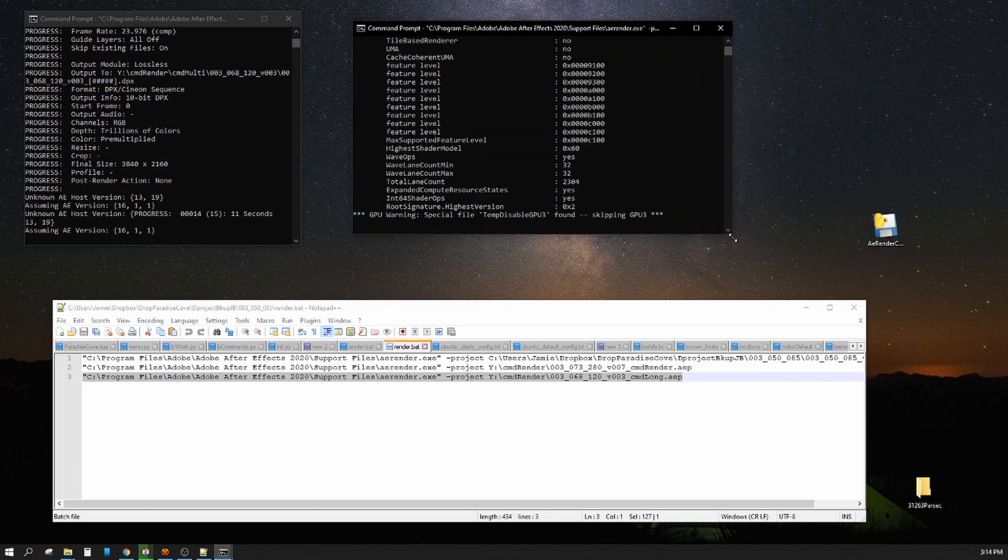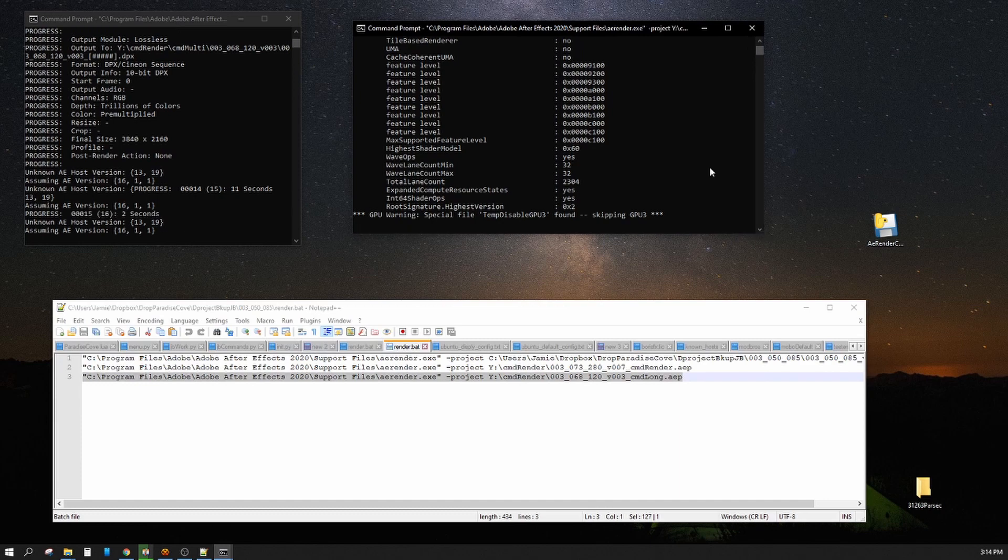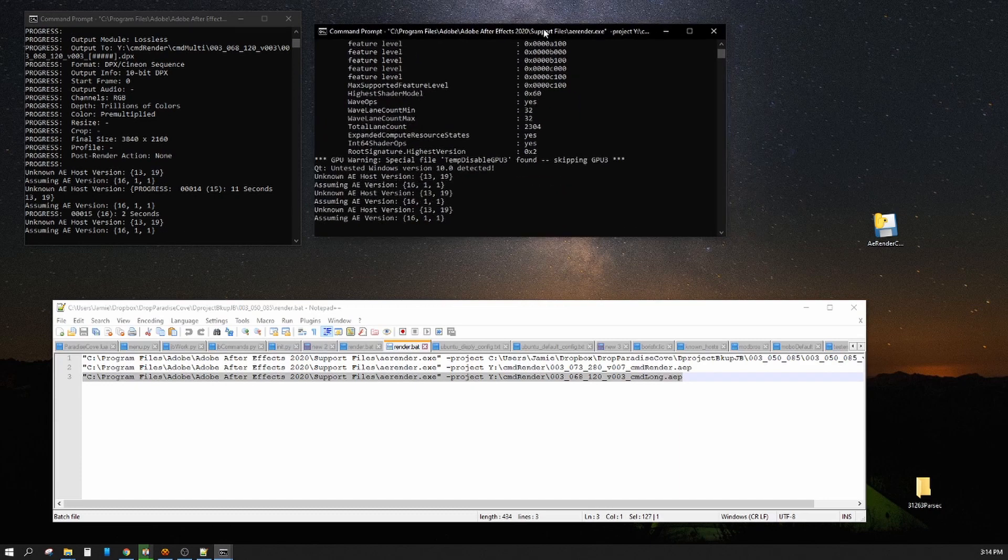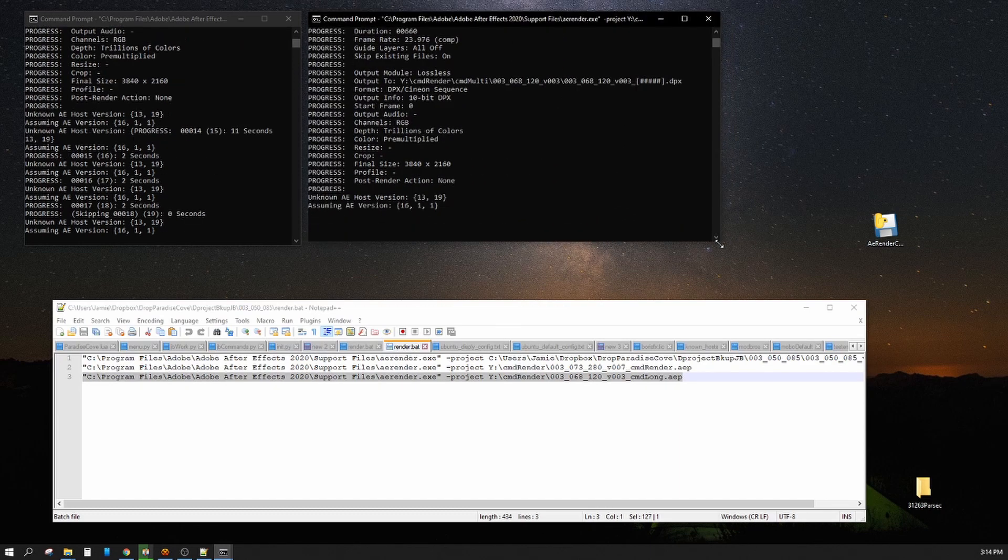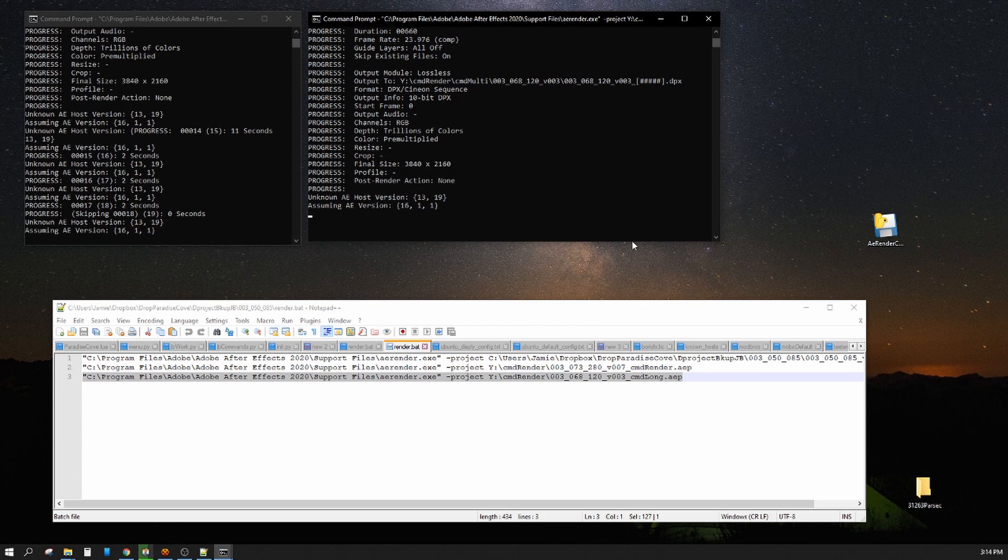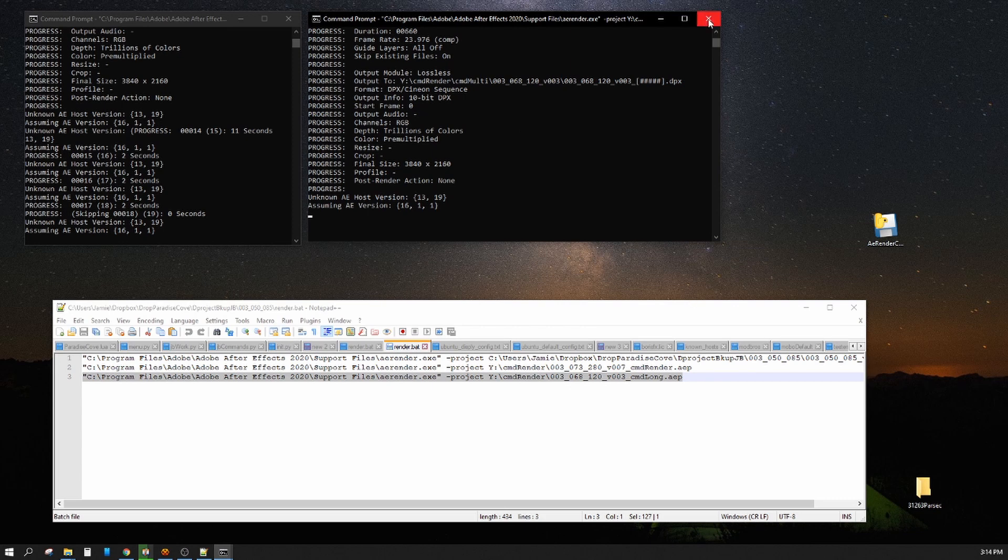And because I selected multi-renders in the render settings, it's going to skip every other frame.